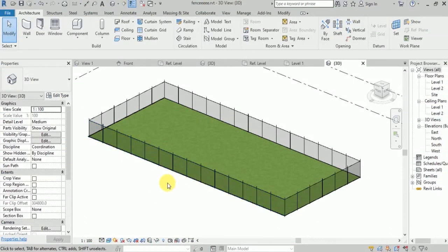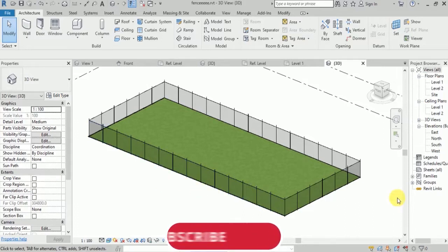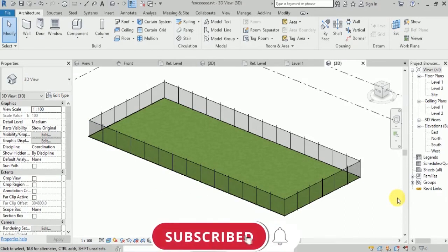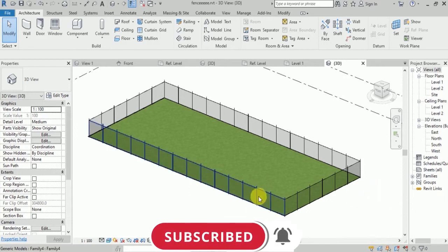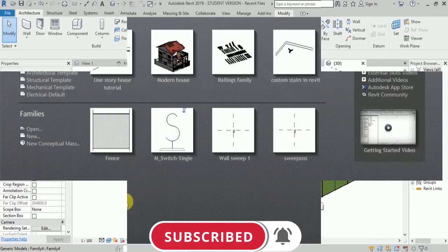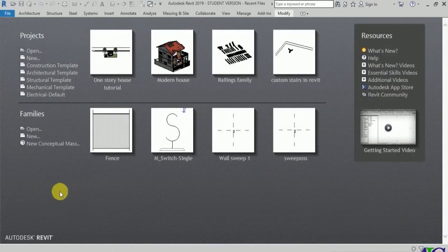Welcome guys, in this channel and to this tutorial. I'm going to show you how to create fences in Revit. This is how I created this already, so now I'm going to show you how to create it.